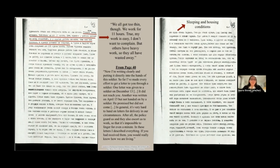She also writes about how hard she had tried to get her family an uncensored letter: 'Now I'm writing clearly and putting it directly into the hands of this soldier. I've made every effort to get a letter to you through a soldier. One letter was given to a soldier on December 13th — it did not reach you. Another was written on April 15th, but not handed on by a soldier. He promised, but did not come. In general, it's very hard to hand on letters for delivery in our circumstances. After all, the police guard us and escort us to work so that it's impossible to linger for even a minute.'